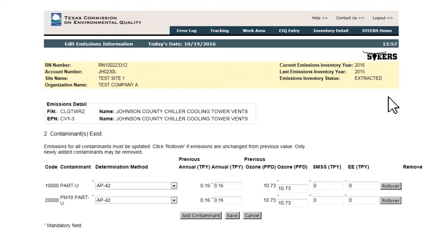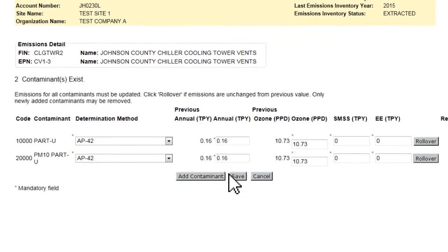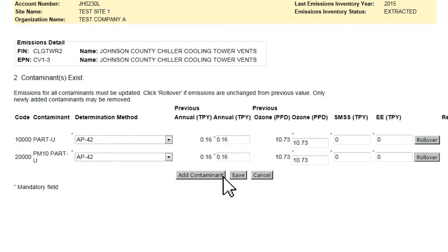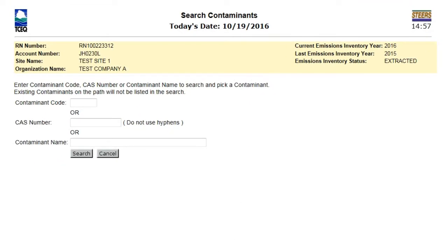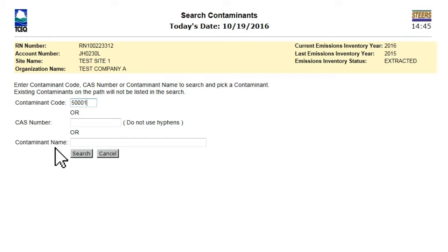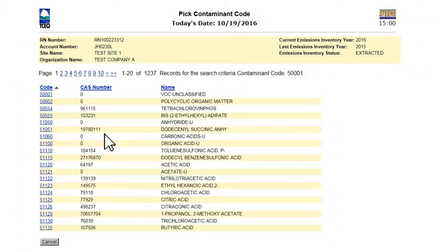Contaminants not previously included in the reported emissions for a path can be added using the Add Contaminant button at the bottom of the page. Clicking this button takes the user to the Search Contaminants page. Contaminants can be searched by TCEQ Contaminant Code, CAS Number, or Name. Clicking Search without entering any search criteria will return the full list of selectable contaminants. Clicking on the code for a contaminant adds it to the path and returns the user to the Edit Emissions page.